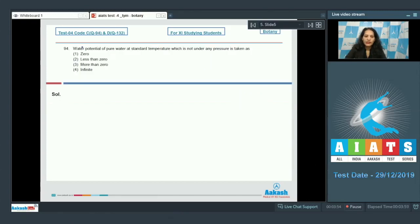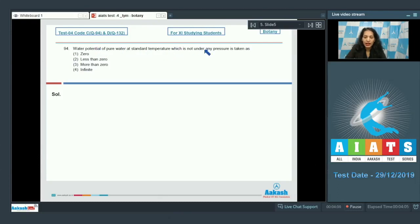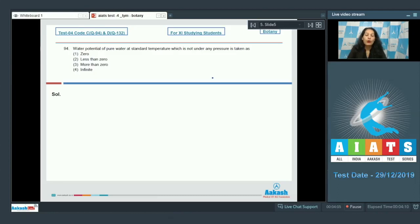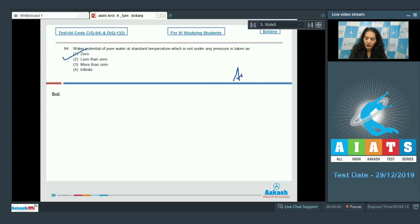Let's pick up the next question. Question number 94: Water potential of pure water at standard temperature which is not under any pressure is taken as. Water potential of pure water is always zero. So the correct option for the given question is option number 1.